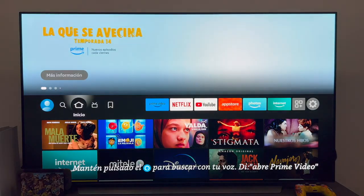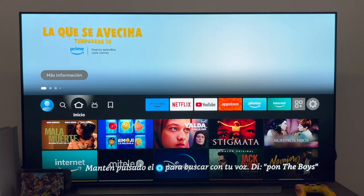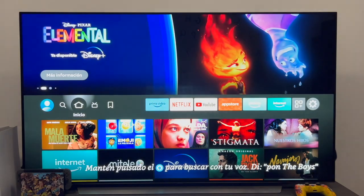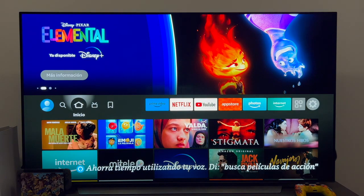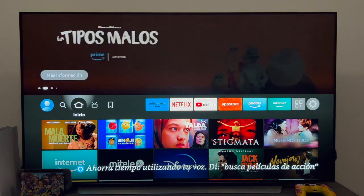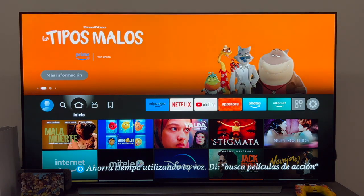The first thing I want to comment before starting is that normally, as a general rule, a Fire TV Stick will update all applications automatically. This means that even if you do not notice or do not see any notification at all, in the background, whenever an application has a new version, the Fire TV Stick will automatically update it.